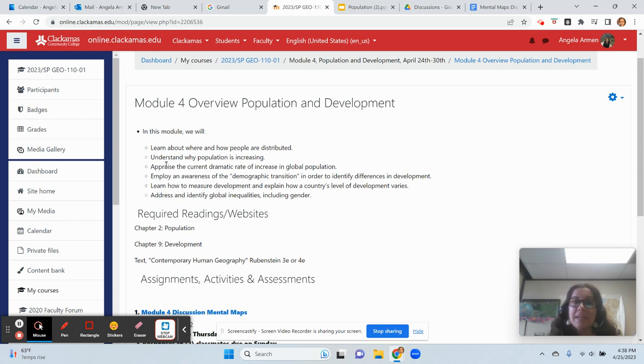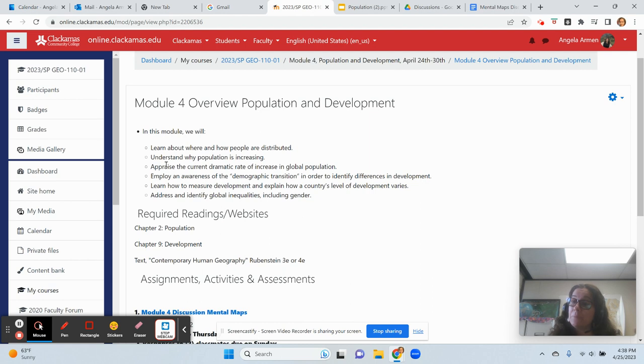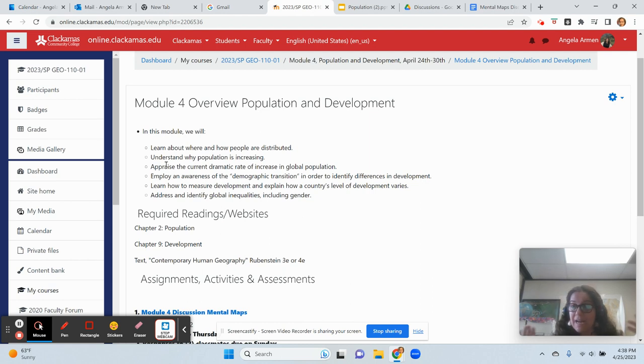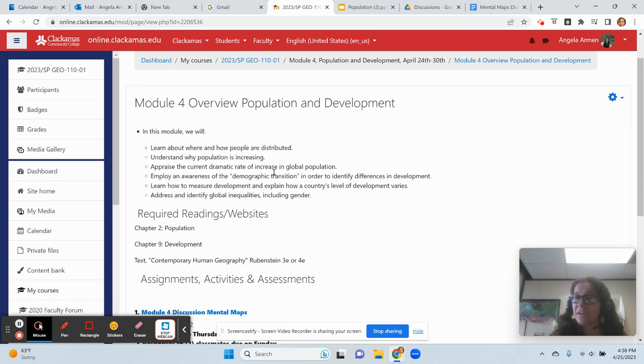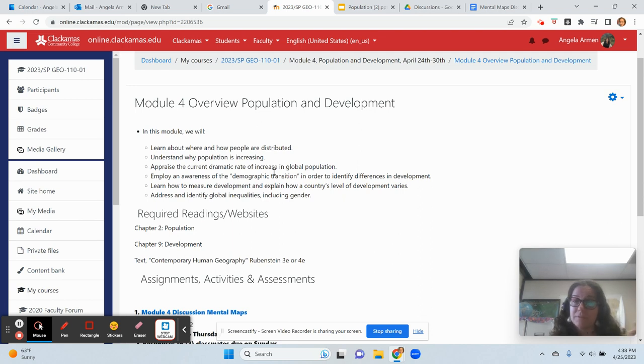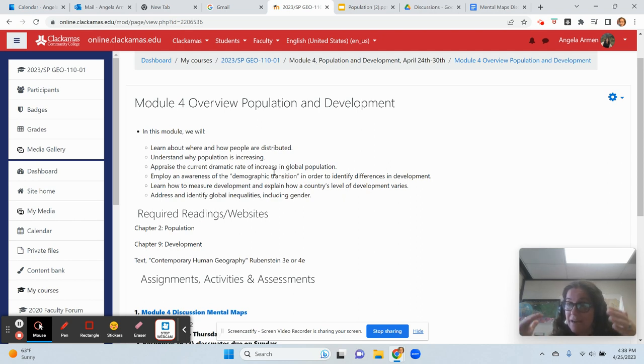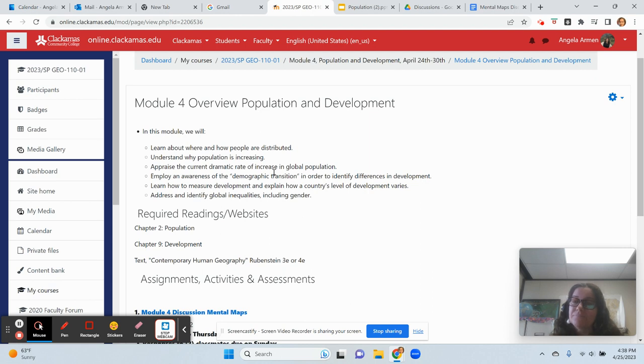The next point that we need to learn about this week is why population is increasing and where it's increasing. That is a key part of population as well. By 2050, a majority of the world's population will be from sub-Saharan Africa and down. That includes countries like Kenya and Nigeria.